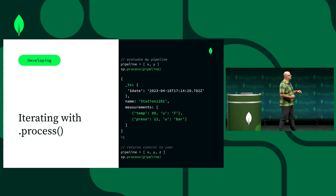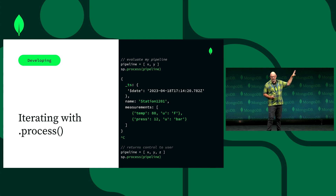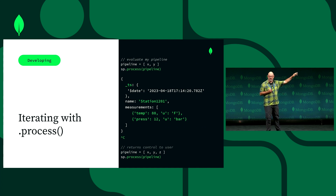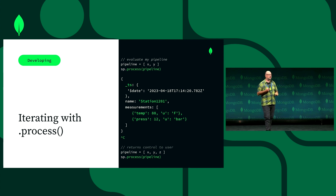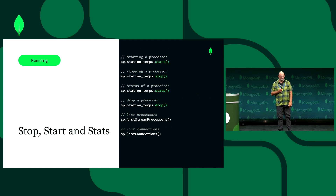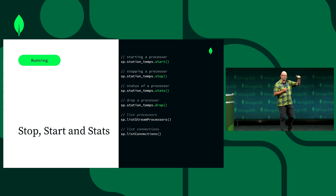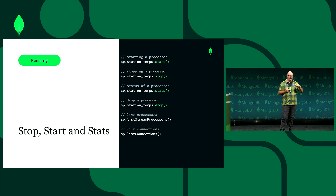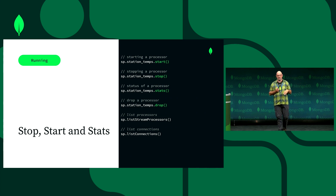To just peek at a topic, you put the connection registry string in with one stage and it spools the whole topic out. Beyond sp.process, you can do .start to run in the background, .stop, .stats, .drop, and .list. You can also list all connections. These are the primitive commands you'd use in a typical dev session.